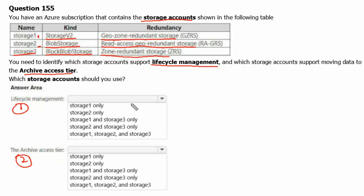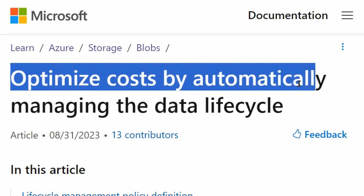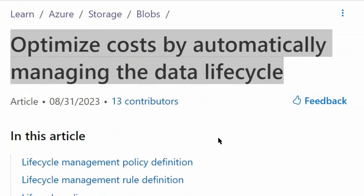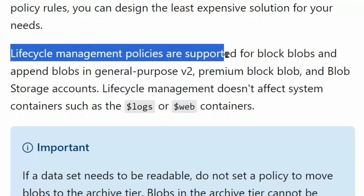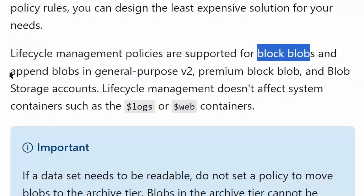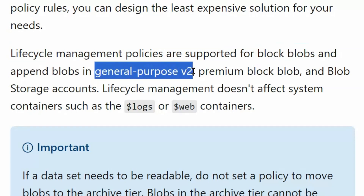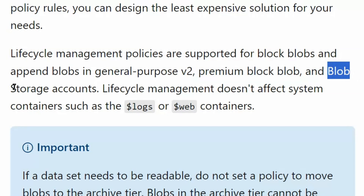To understand it better, let's go to learn.microsoft.com. We are on the 'Optimize cost by automatically managing the data lifecycle' page. Lifecycle management policies are supported for block blobs and append blobs in general purpose v2 accounts, on premium blobs, and on blob storage accounts.